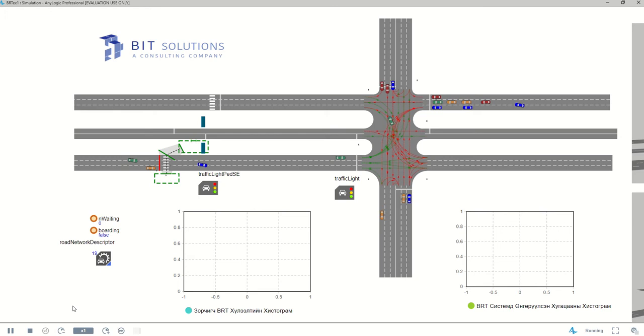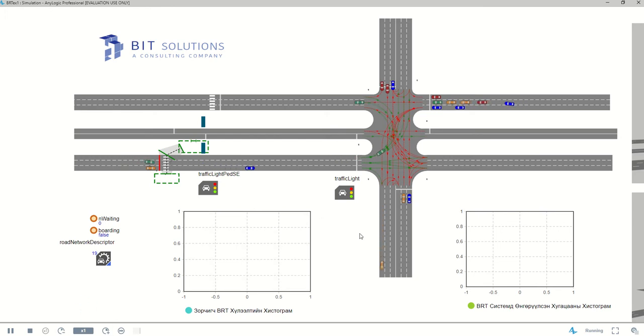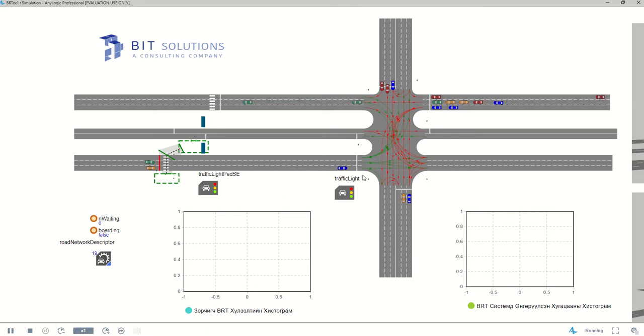So I am right now hovering over x1 which means that the simulation speed is real time, so it's quite slow. Real time world is very slow.